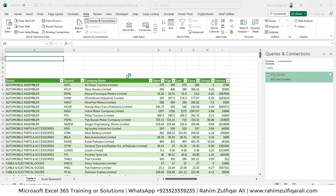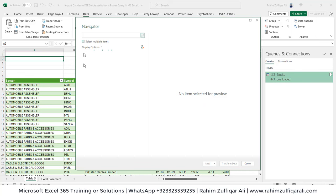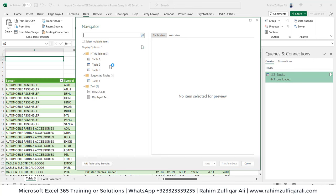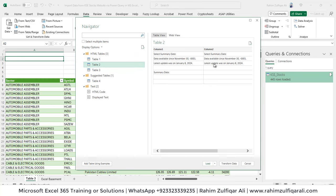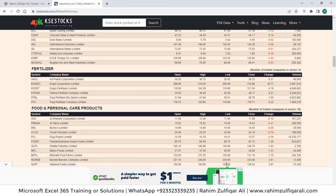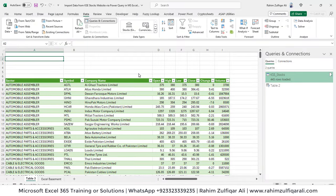It connects and shows the Navigator window again. Select Table 2 — you can see there is a cell showing 'Last Updated: January 8, 2024'. Click 'Transform Data' to open the Power Query editor.